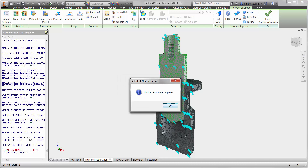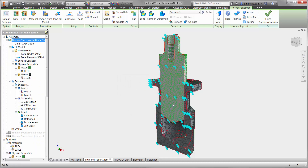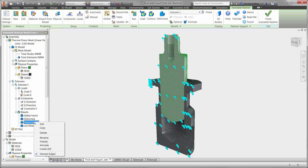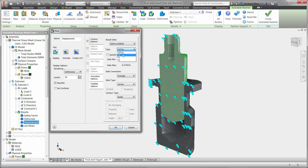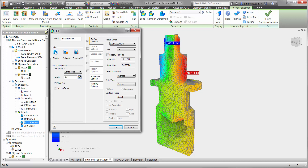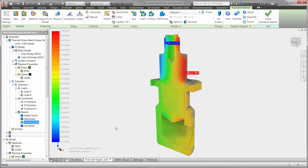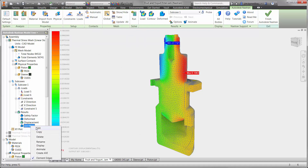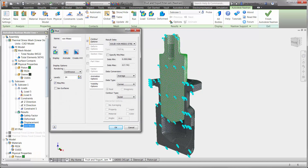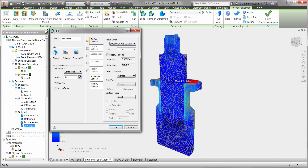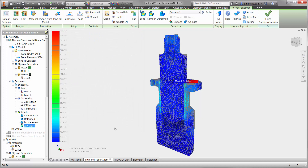We want to understand more about the thermal expansion due to the wash cycle — what kind of impact will it have on the normal operation of the yogurt filling station? Let's begin with displacement in the x direction. We can see right away there is some expansion on the piston right above the sleeve, an early indication the parts are contacting each other. Let's also take a look at the stress plot. Here we can observe the impact between the piston and sleeve after contact has occurred. It is apparent that the PEEK material for the piston is expanding much faster than the sleeve.